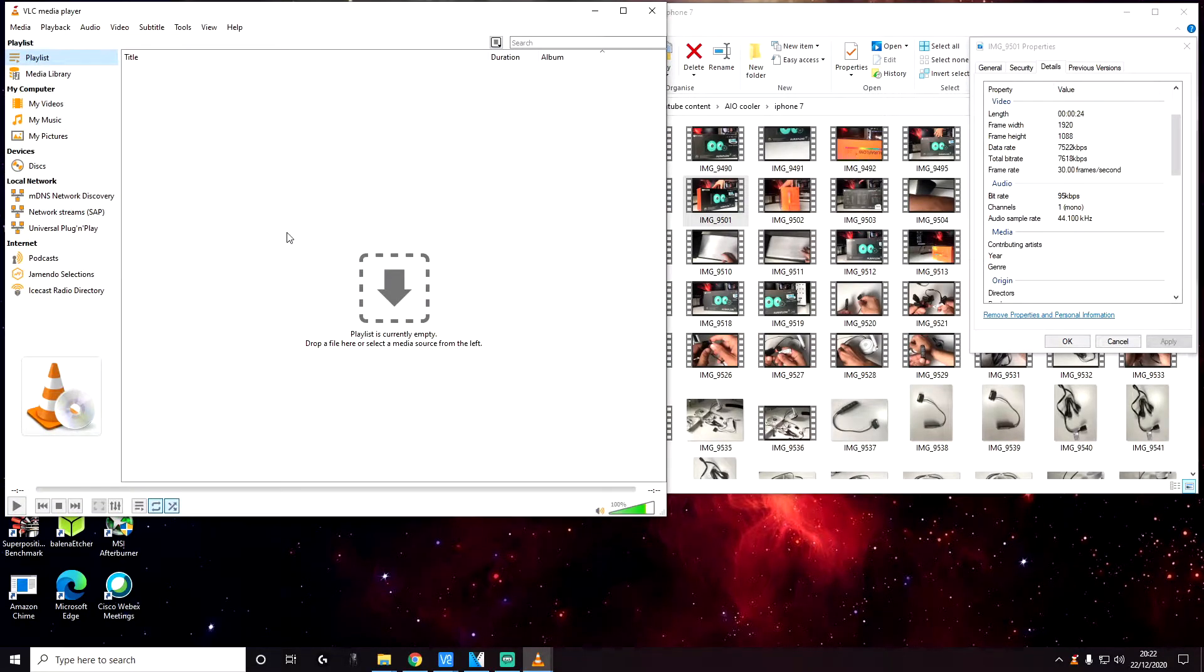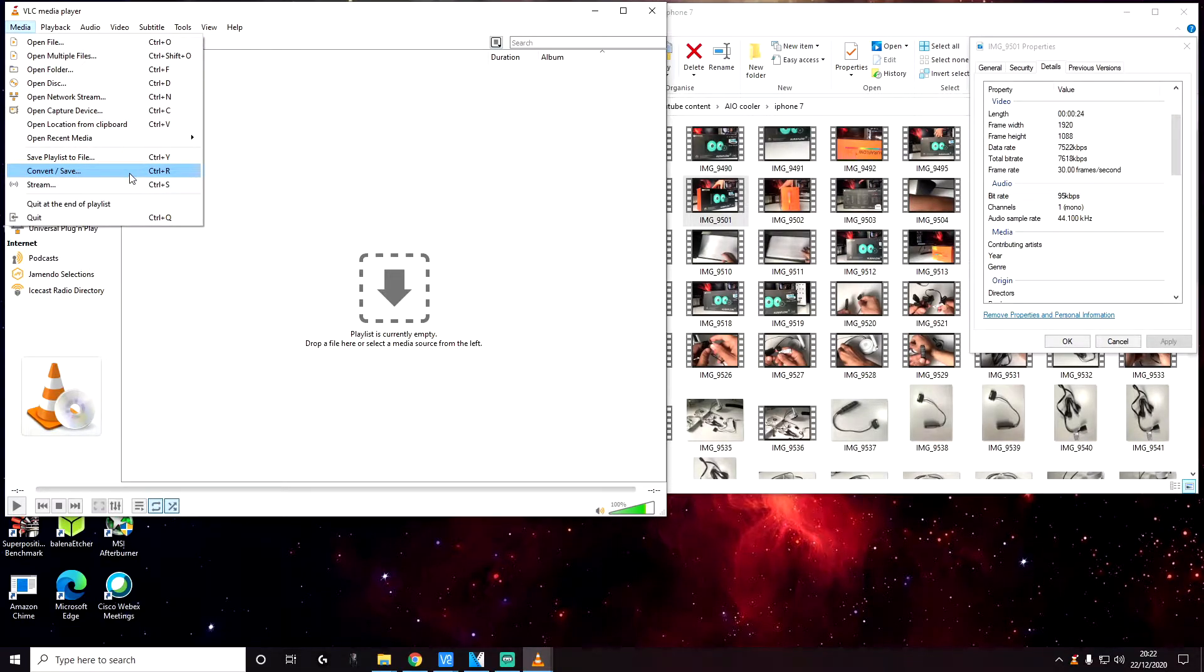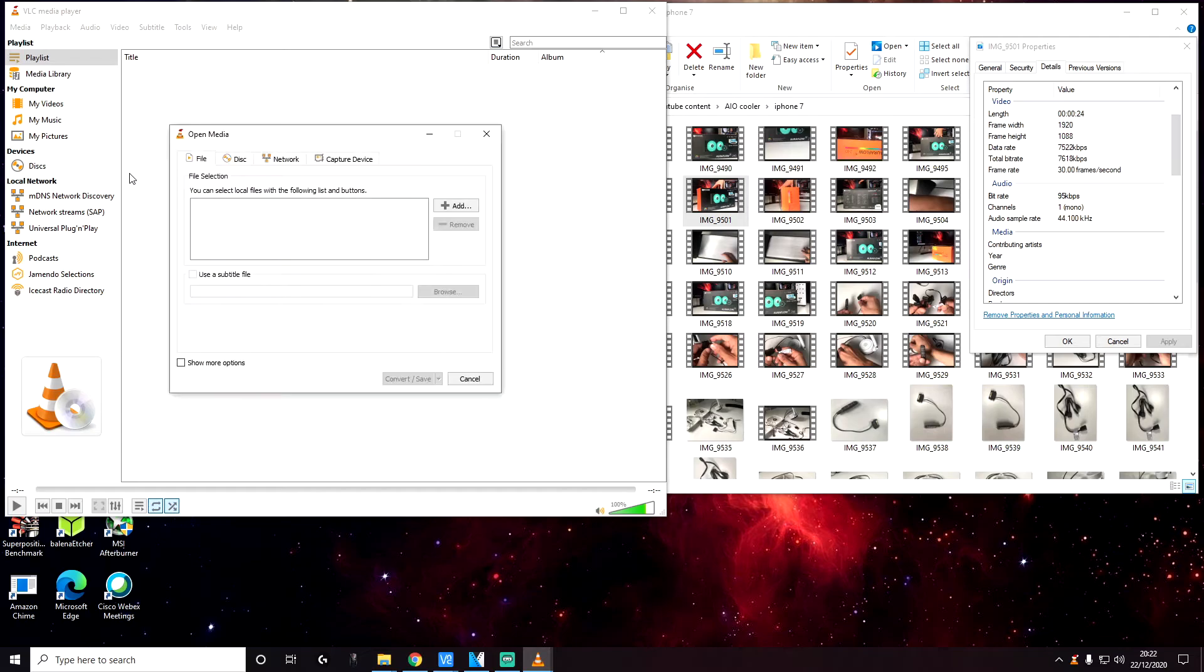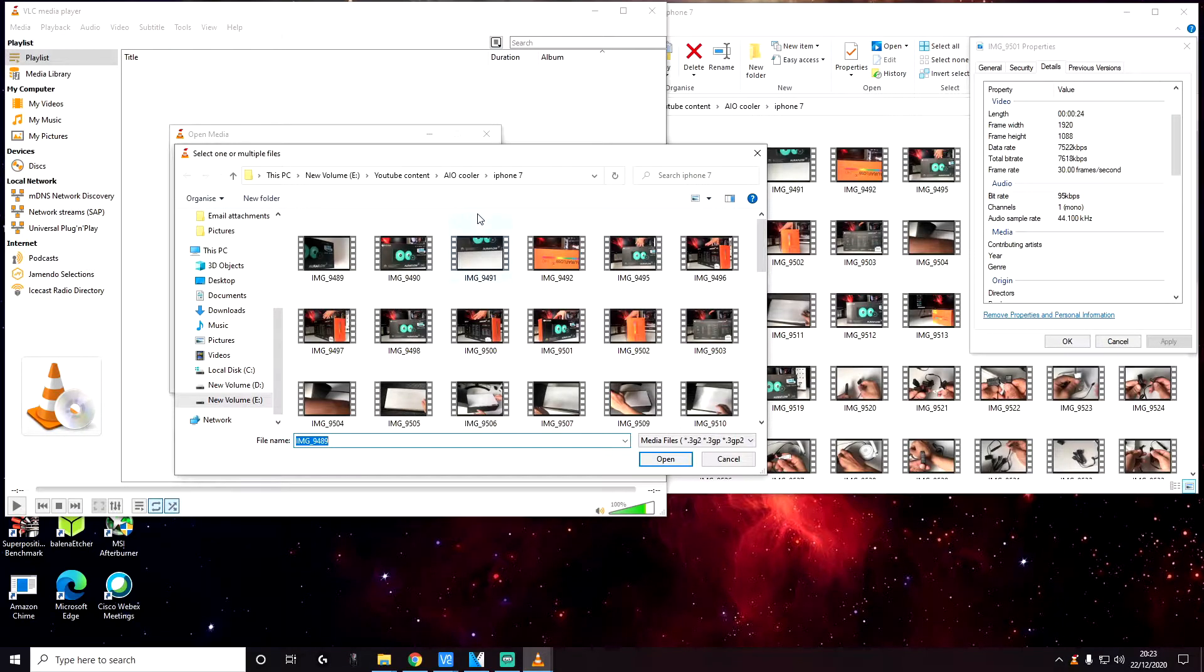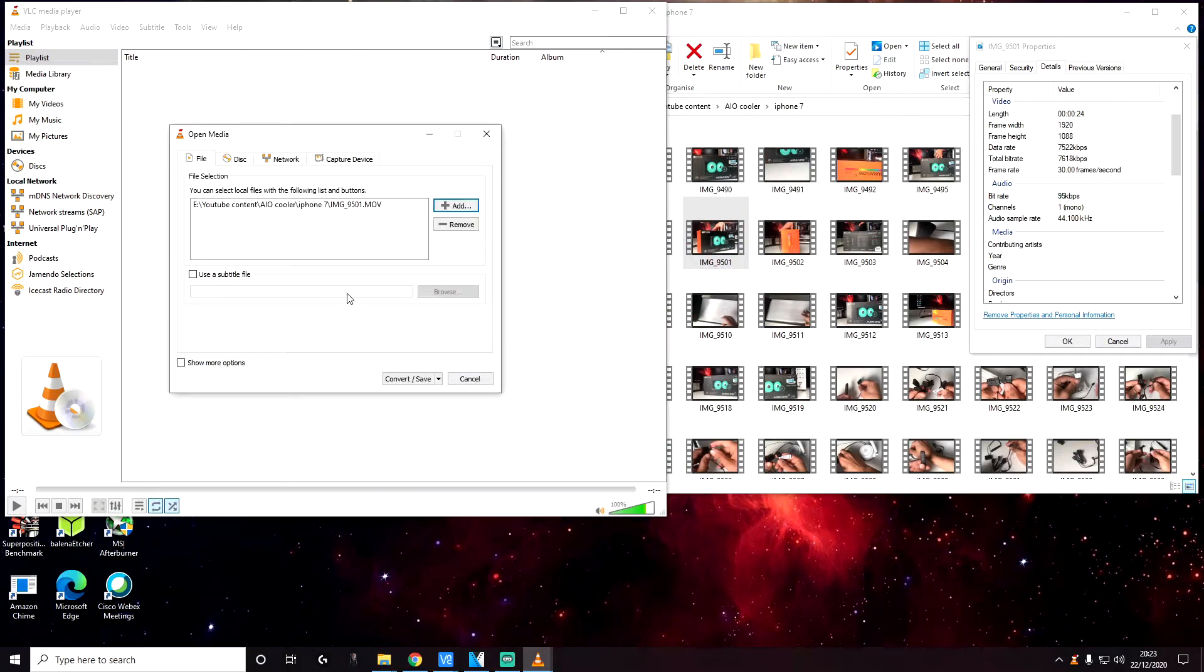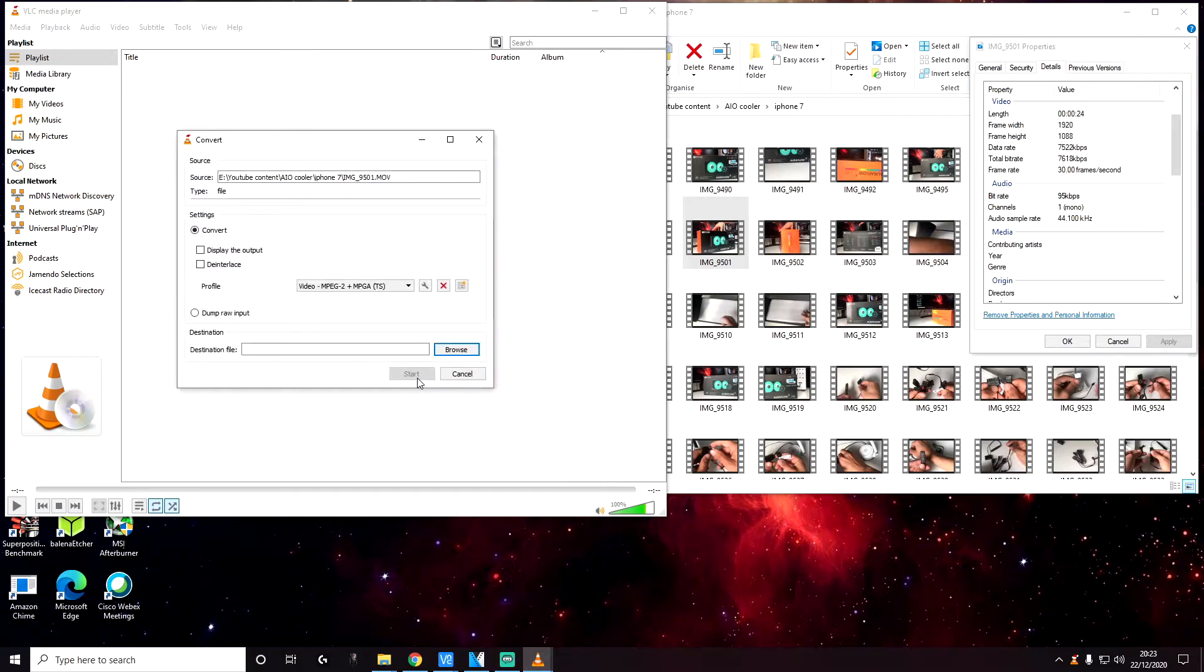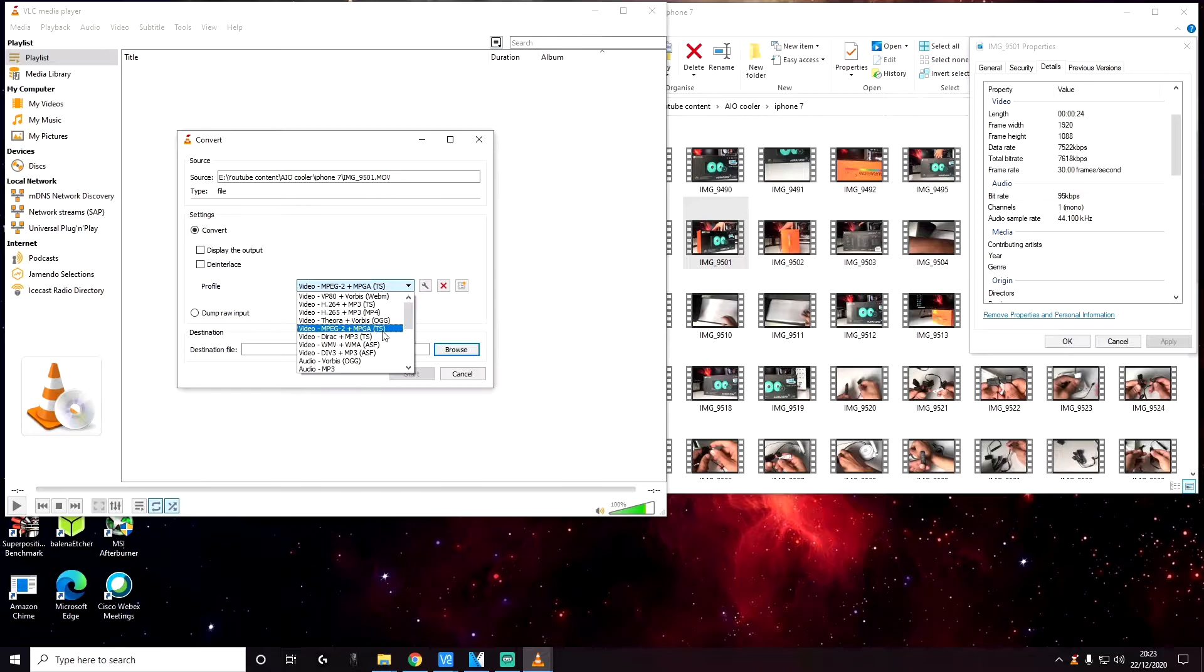Go to media, go to convert/save. And then here you can select the file that you want to convert. Click on the add button and choose a file that you want to convert. So I'm going to choose the 9501 file. Click on open, click on convert/save. And then here we are going to specify some settings. So in the dropdown select video MPEG-2 plus MPEG-A TS and then click on edit selected profile.